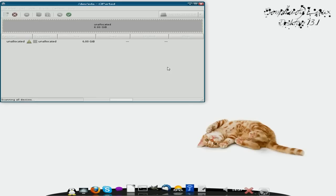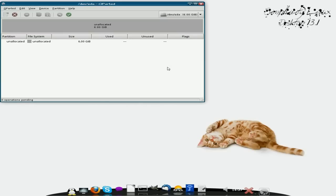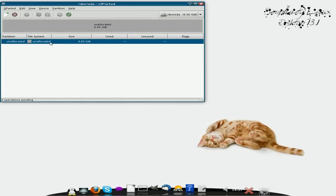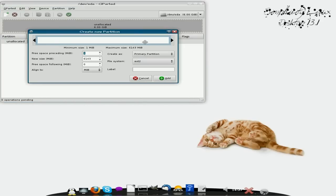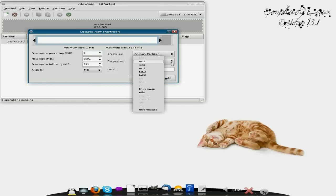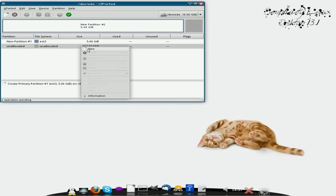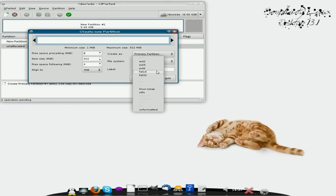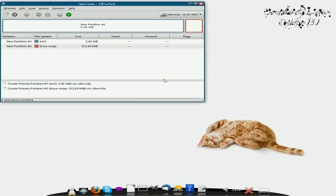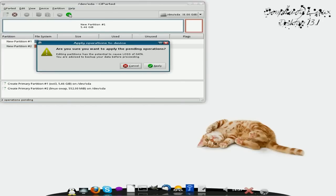We've actually done a bit of stuff there already. Now I'm going to give it a Working folder and also give it some Swap. So you highlight it again, right-click, and click on New. I'm going to resize this a little bit - I'm going to give myself around about 500 for Swap. I'm going to make it a Primary Partition, Ext3, and we Add. And there's our bit of main partition. So we right-click again, click New, and then use that as Linux Swap, then go to Add. We click that little button up there that says Apply All Operations, and click Apply.